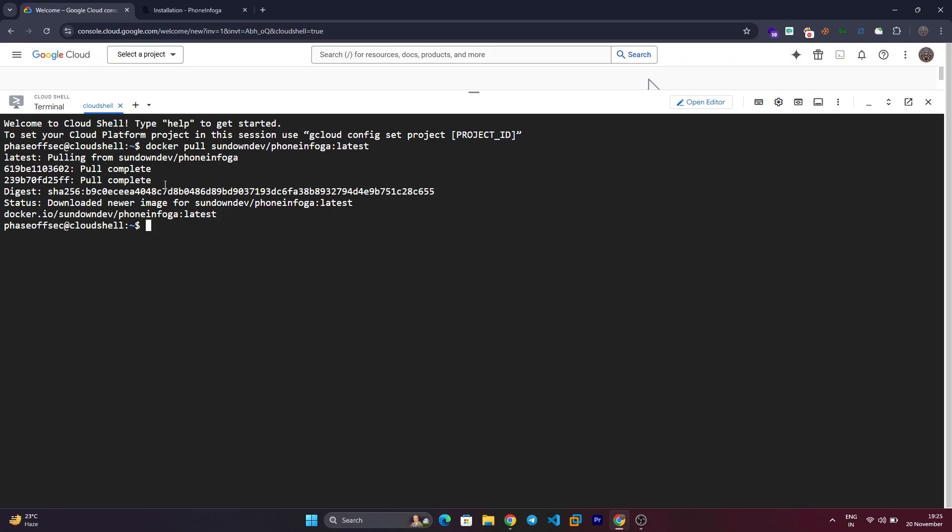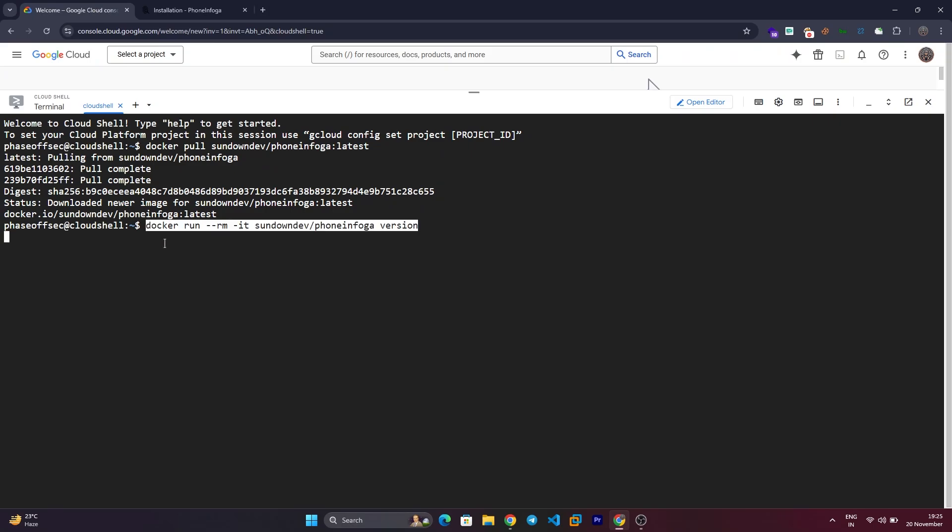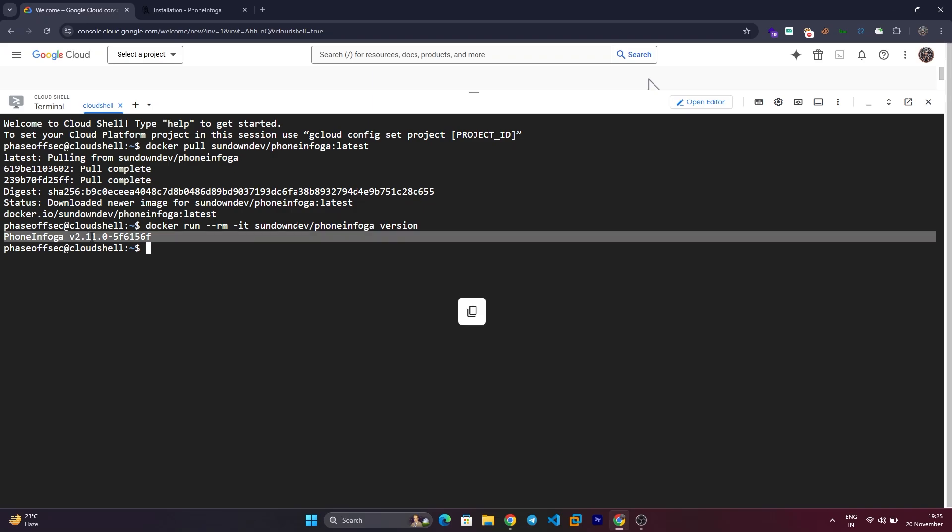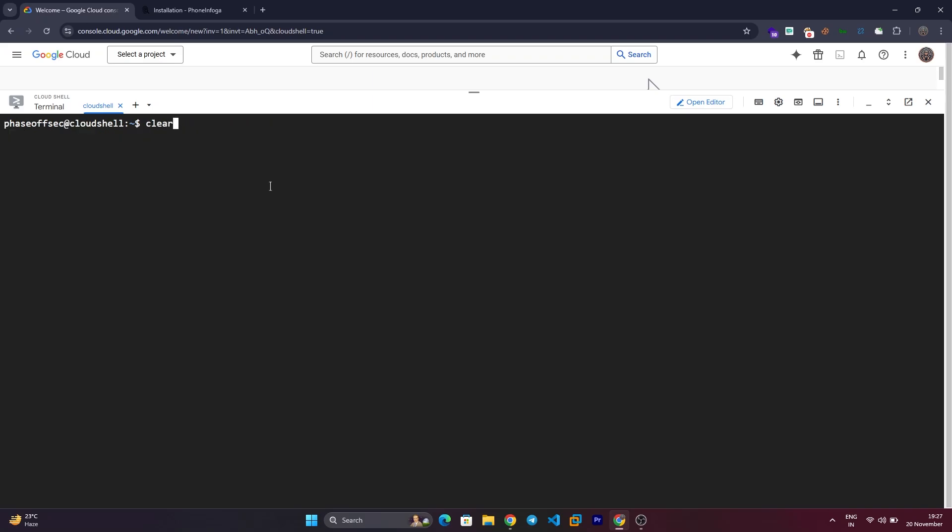Step 3: Run PhoneInfoga. Execute the command to run the Docker container. Use the following command to scan a phone number.